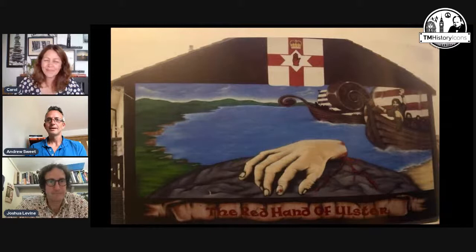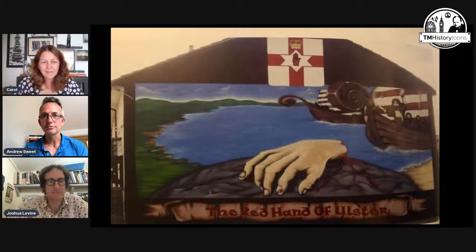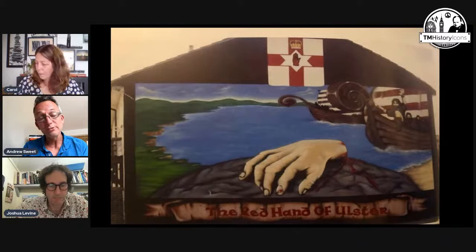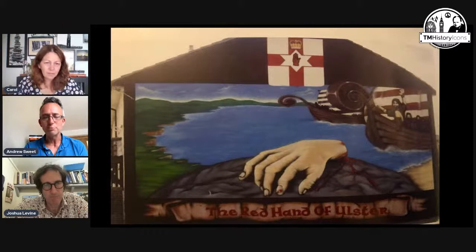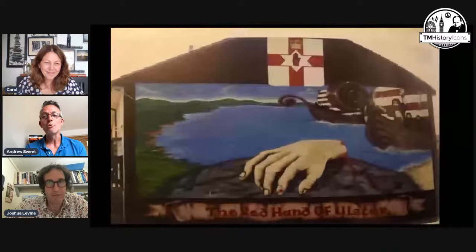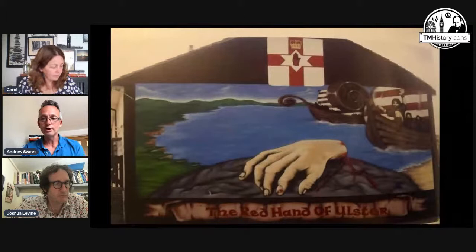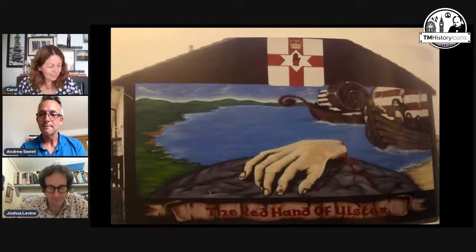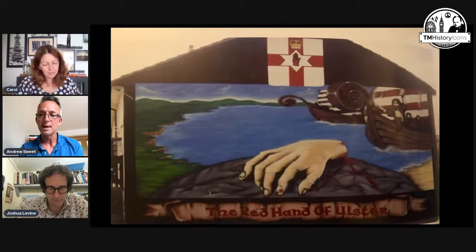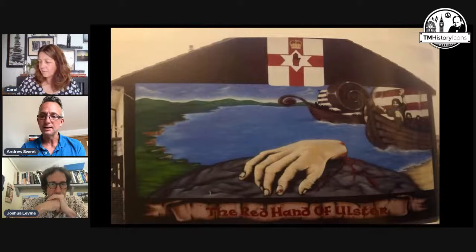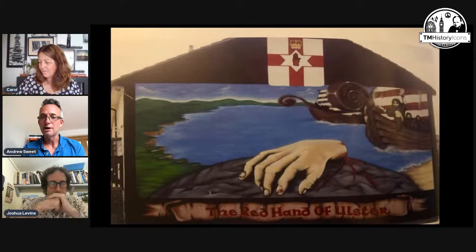I'd like to thank Josh for joining us tonight. This is actually the second time Josh has joined a TM History Icons event — it was back on the 17th of March 2018 in Chester, where he delivered a presentation on Dunkirk after serving as historical advisor to the motion picture. He's a writer, broadcaster, historian, actor, and barrister. His books include 'Dunkirk: The History Behind the Motion Picture', which spent five weeks at the top of the Sunday Times bestsellers list, 'The Secret History of the Blitz', 'Forgotten Voices of the Blitz', 'Battle of Britain', and 'Beauty and Atrocity', his debut book on the Irish Troubles, shortlisted for the Writers' Guild Non-Fiction Book of the Year Award.